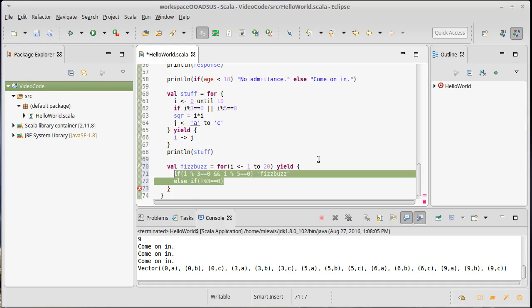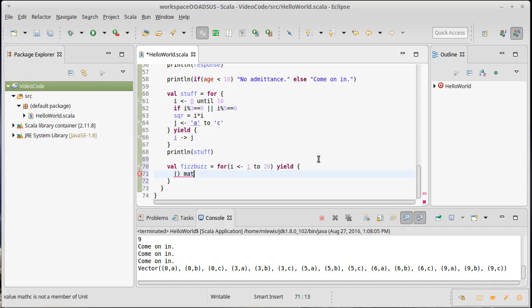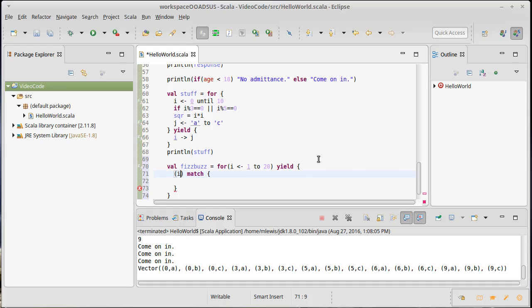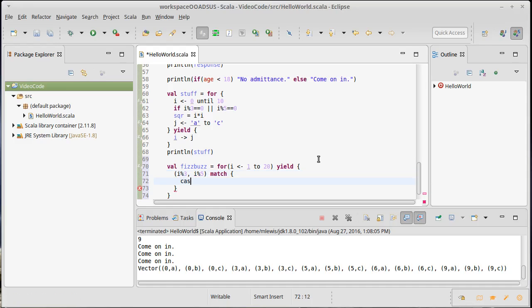I don't want to do that. I want to do this with a match statement. So I want to have something and then a match, and then I put curly braces and a number of different cases—different possibilities for what that could match. In this situation, the things that I'm interested in are i modulo 3 and i modulo 5. So one case is they're both 0.